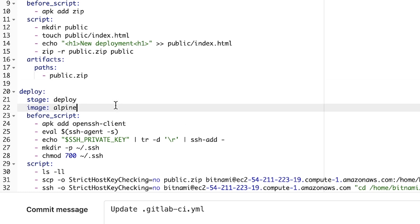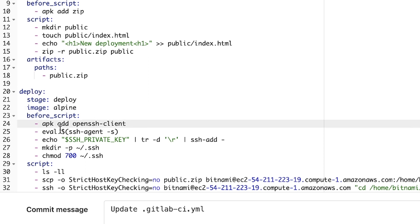So the image that I'm using here is Alpine and this is because it has a small footprint and executes very fast. Now by default, Alpine doesn't come with an SSH client. So this is why I'm using the Alpine package manager to add the SSH client. Of course, if you're not using Alpine, you may have to run a different command depending on your flavored Linux system to add the OpenSSH client.